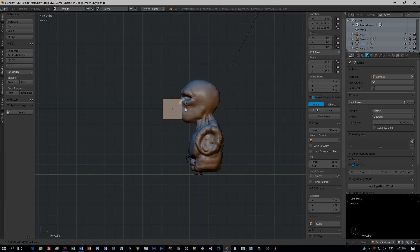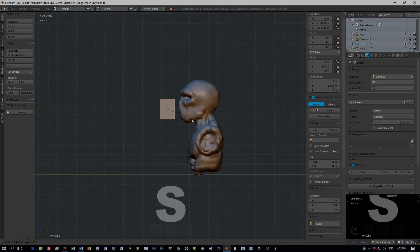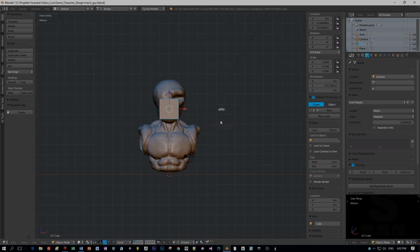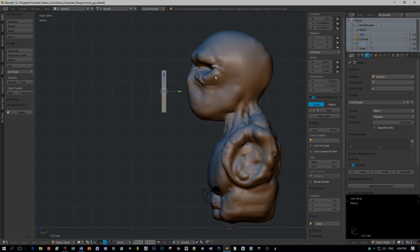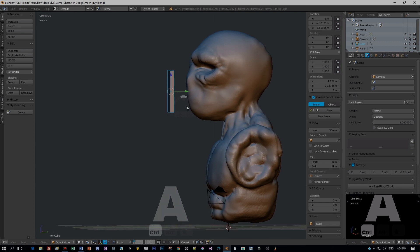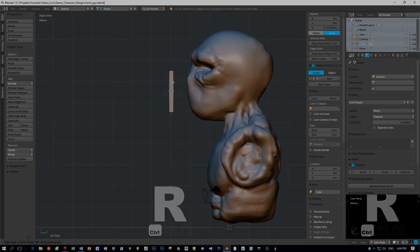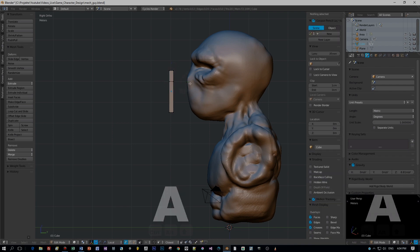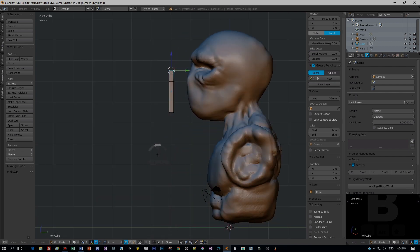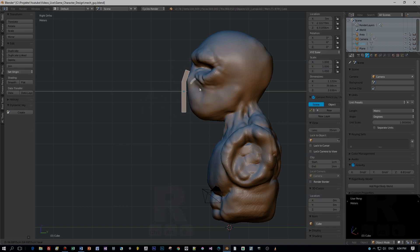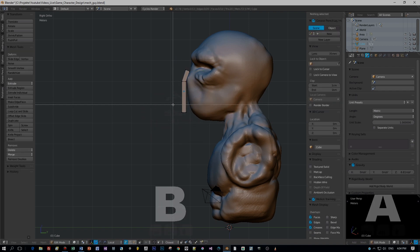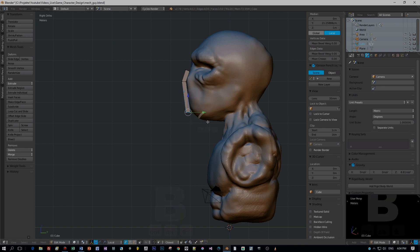I will add a simple cube now and position it right before his chin. Then I scale this — and don't forget to apply the scale after you did this. After that I will change to edit mode and add some edge loops. First one edge loop, then use box select to move around these edges and rotate it.